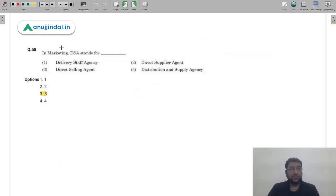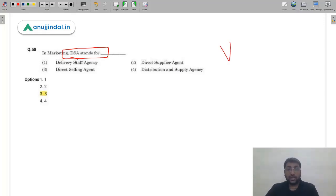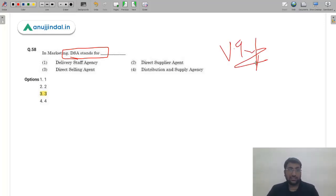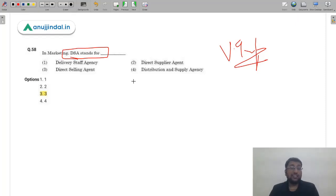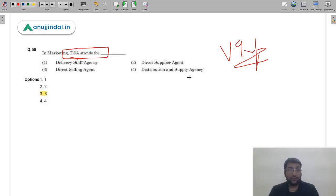Question 58: In marketing, DSA stands for Direct Selling Agent. As discussed in the challenge answer video, DSA can have multiple acronyms including 'direct selling association,' but since that is not in the options, the most suitable definition in marketing terms is direct selling agent. This is absolutely correct.